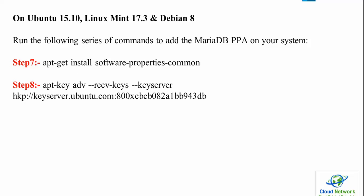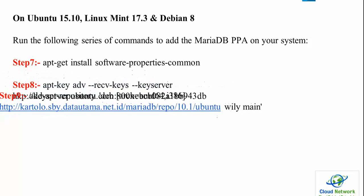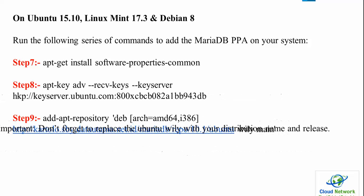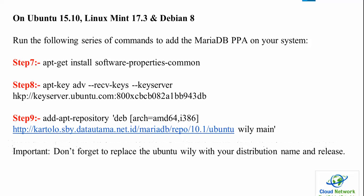For Ubuntu, use Steps 7, 8, and 9. The architecture can be i386 for 32-bit or amd64 for 64-bit. Important: don't forget to replace 'ubuntu' with your distribution name and release.